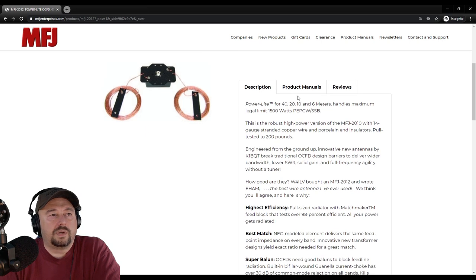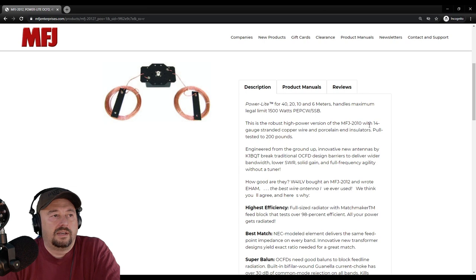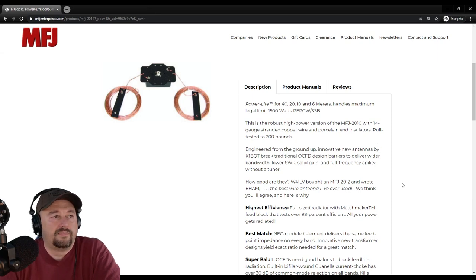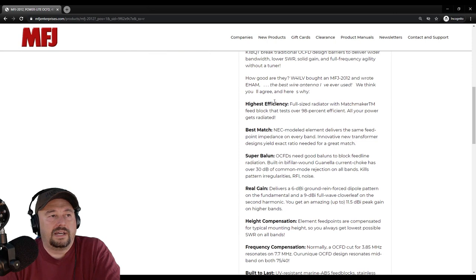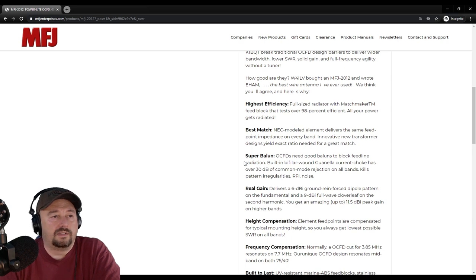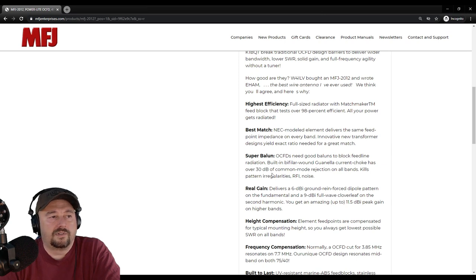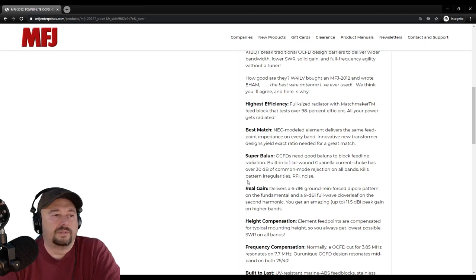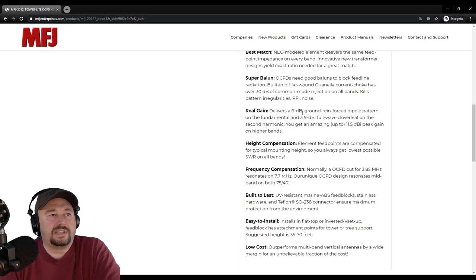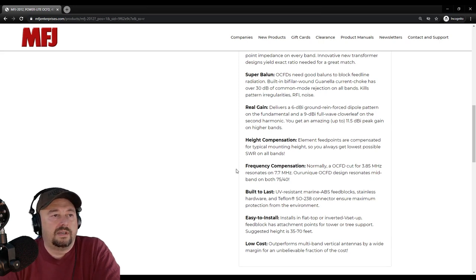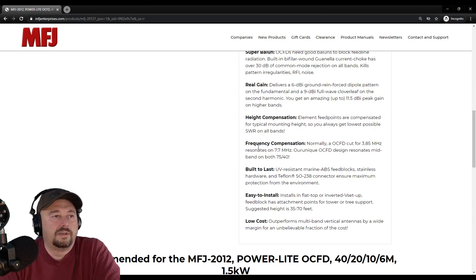Taking a quick look at the specifications, it says it's rated for 1500 watts. It's a robust high power version of the 2010, using 14 gauge stranded copper wire and porcelain insulators. It talks about being high efficiency with a super balun. Off-center fed dipoles need good balance to block feed line radiation. The built-in bifilar wound guanella current choke has over 30 dB of common mode noise rejection in all bands. It delivers a 6 dBi ground reinforced dipole pattern on the fundamental and a 9 dBi full wave cloverleaf on the second harmonic.